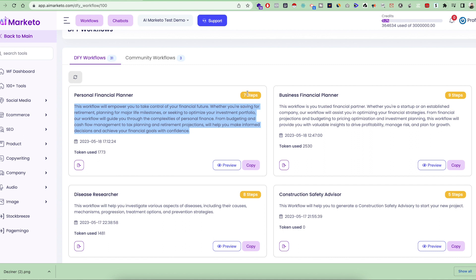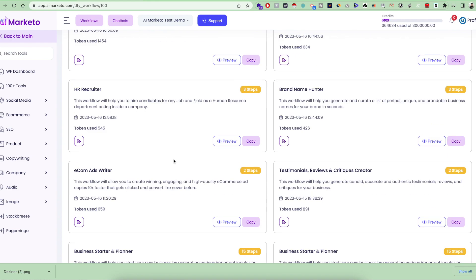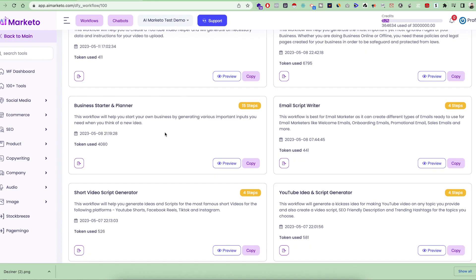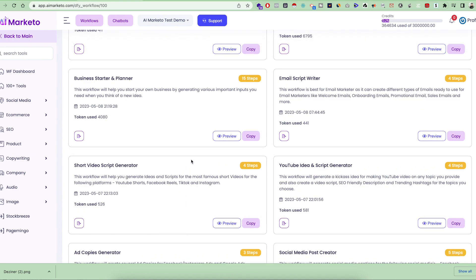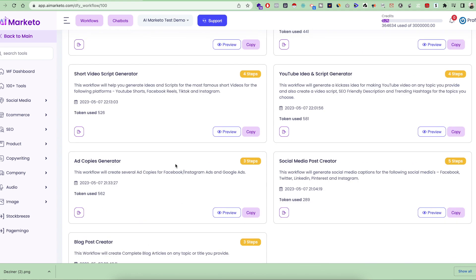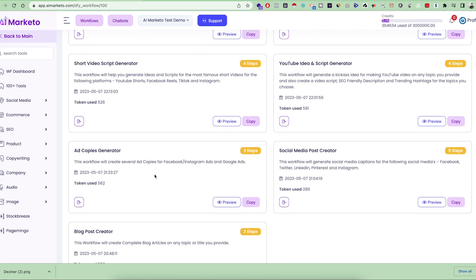Let me explain with a simple workflow, the ad copies generator. If you want to write ad copies for Facebook, Instagram, and Google Ads, you just simply click on the preview first to understand how this workflow will work and what kind of data it will give you.